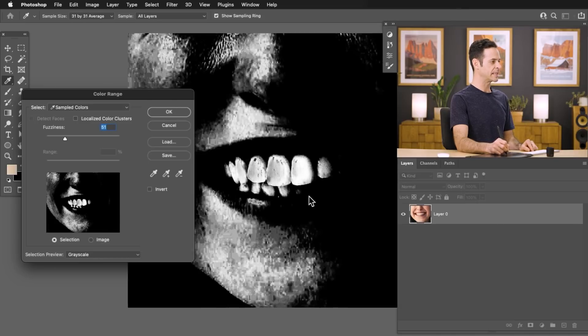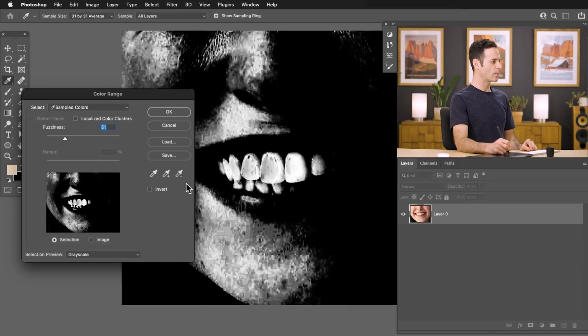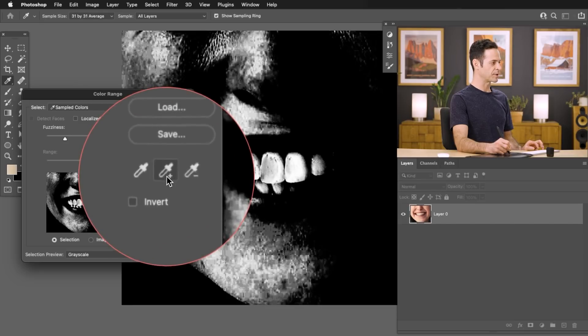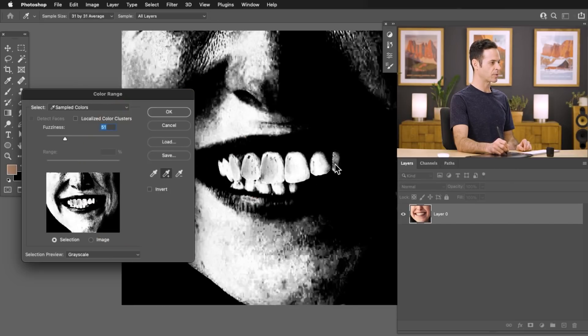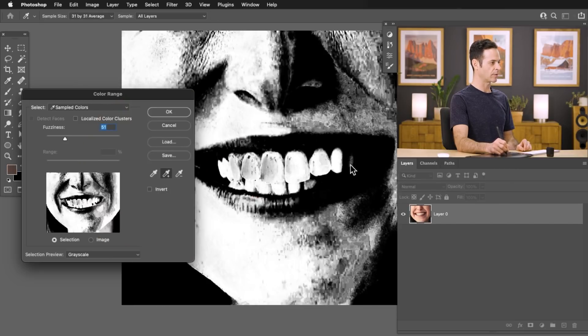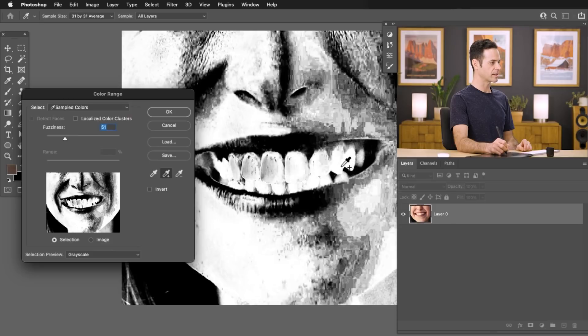So I want to go ahead and click on our teeth. Now we want to use the plus eyedropper tool that's right here and go ahead and add to that because we want to make sure we select all of the teeth. So let's go ahead and select that right down there. Perfect. That looks really good.